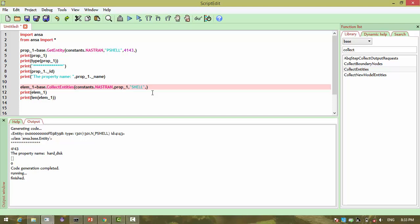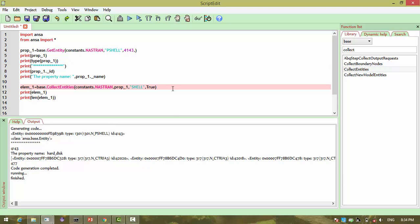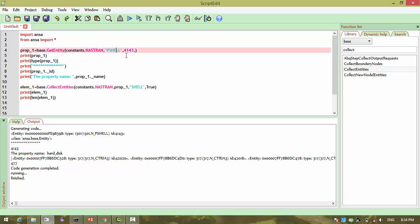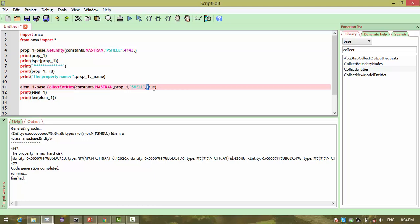We need to use recursive=True now. The reason for using recursive is this: when you want to collect an entity present in a p-shell, if you collect from a shell directly, there is no need to pass recursive — no need to search to the lowest level. But when you want to collect grid information from an assembly group, recursive needs to be set to True.